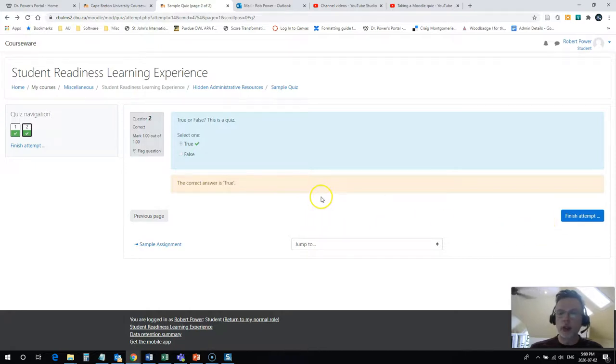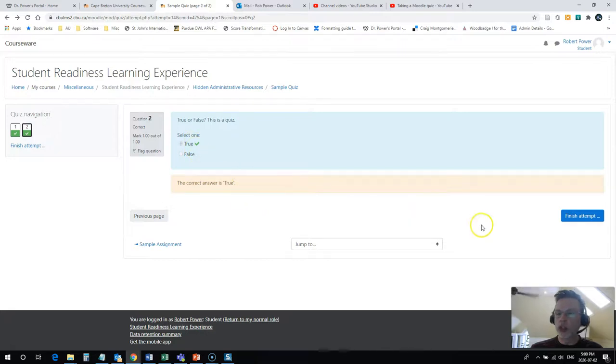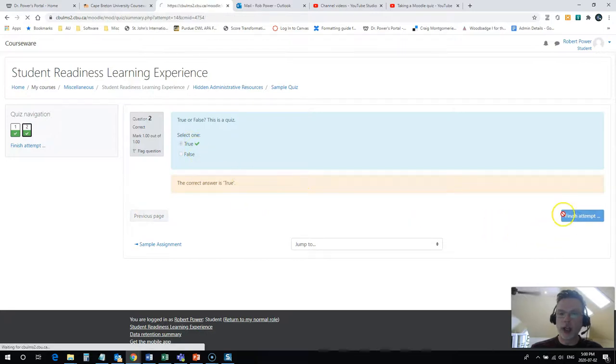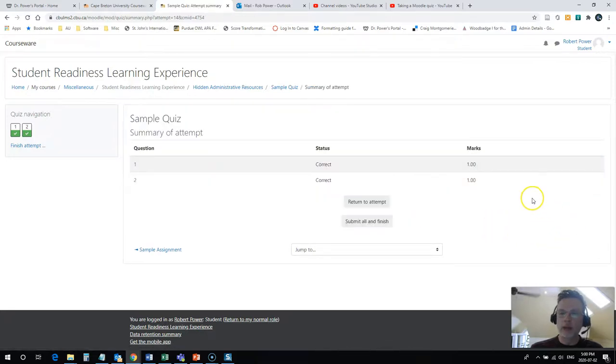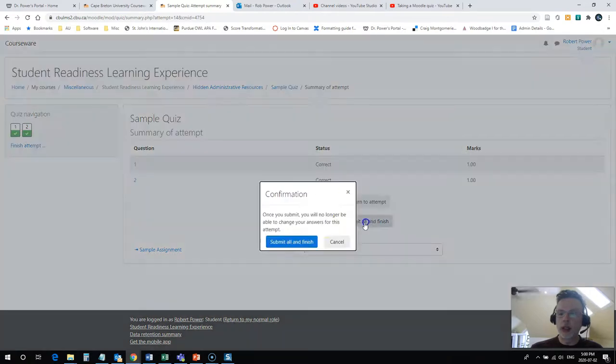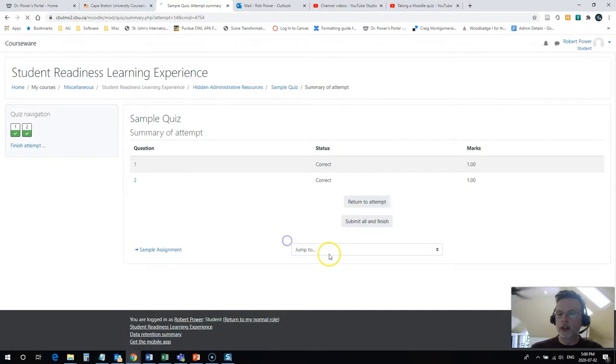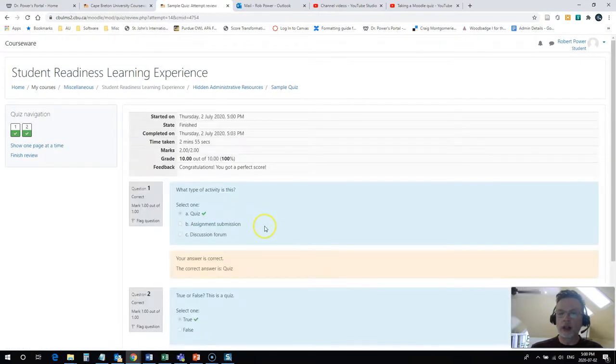So once you have responded to your final question and you're satisfied, you simply click on finish attempt. You'll come to this screen here, summary of your attempt, and I am going to submit all and finish the quiz. Submit and finish, and that's all there is to it.